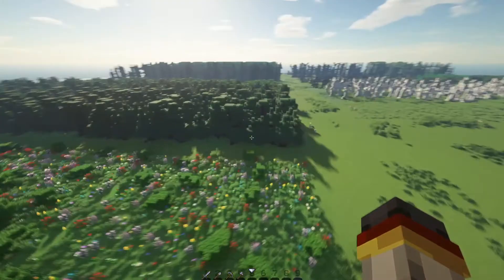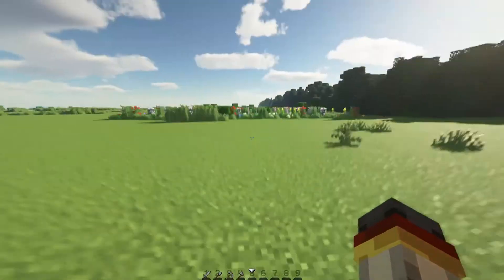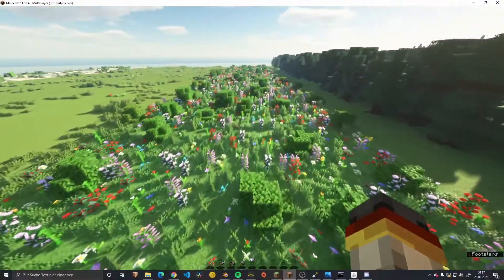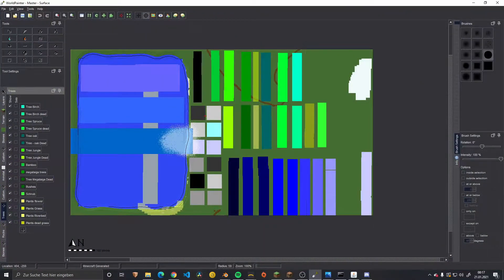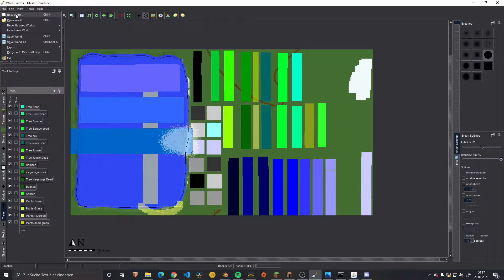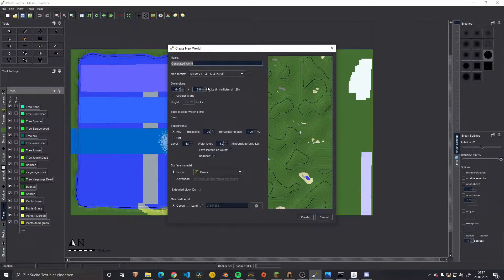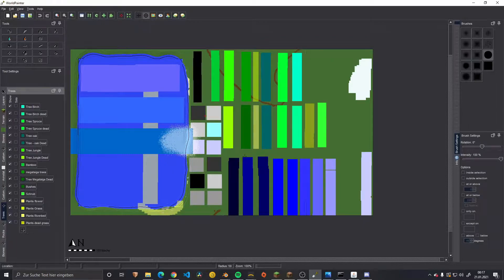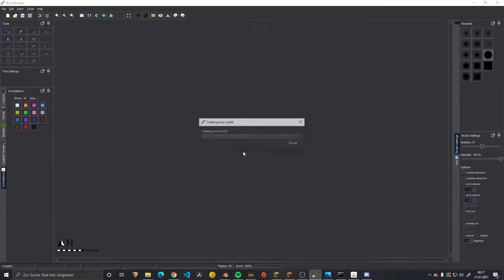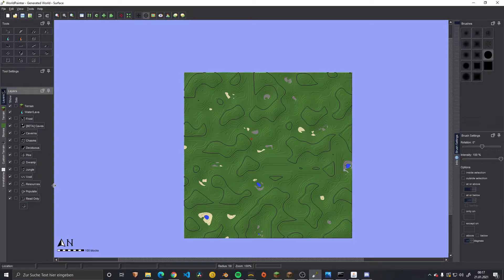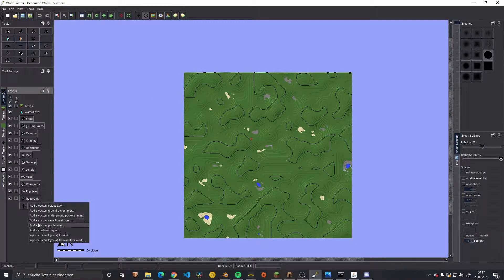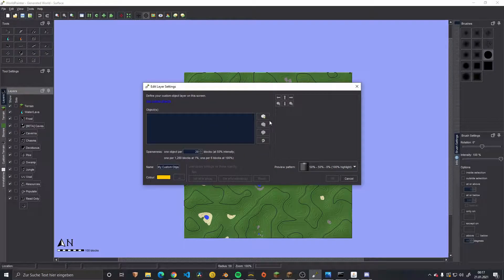So let's see how this is done. We are going into Voidpainter and making a complete new world — doesn't matter what's in it. Starting from blank we have this huge canvas, and we are going to the object layer.